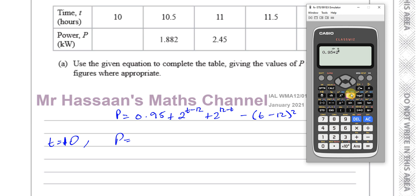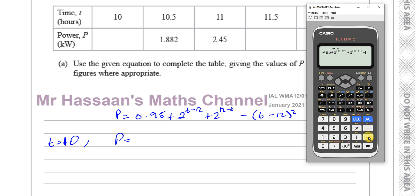...plus 2 to the power of 11 minus 12, plus 2 to the power of 12 minus 11, minus the bracket 11 minus 12, close bracket, squared. If that gives me 2.45, which it does, then I know I've done everything right and all I have to do now is replace the 11 with a 10.